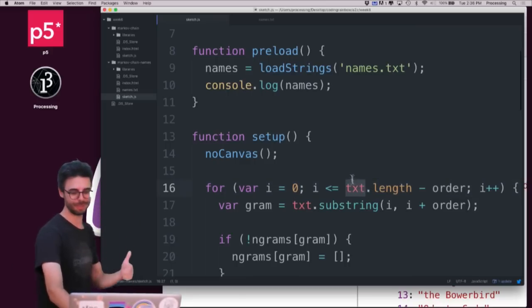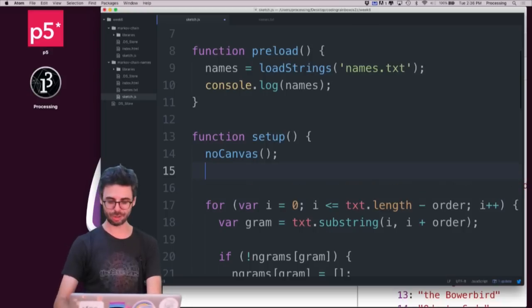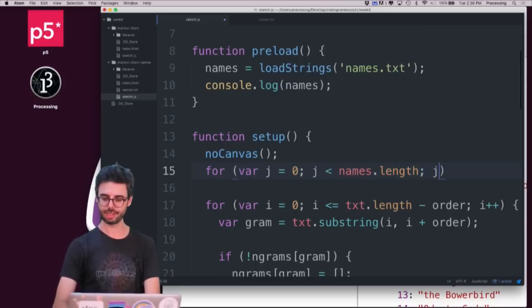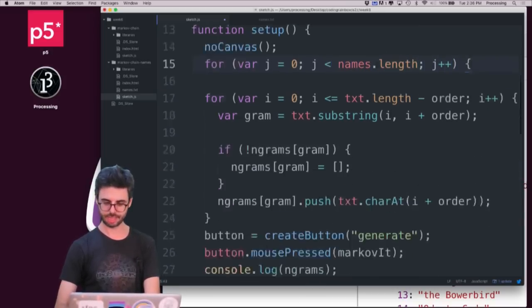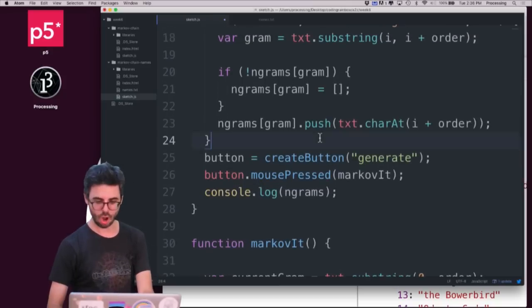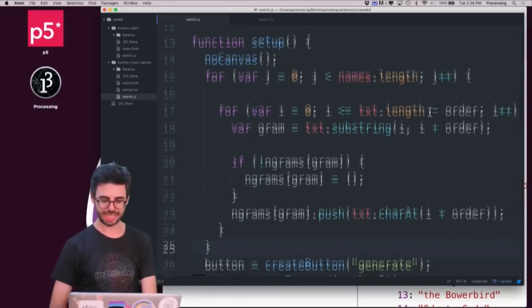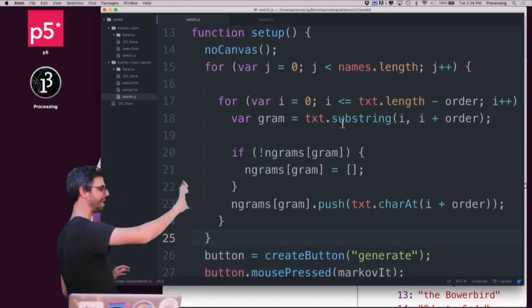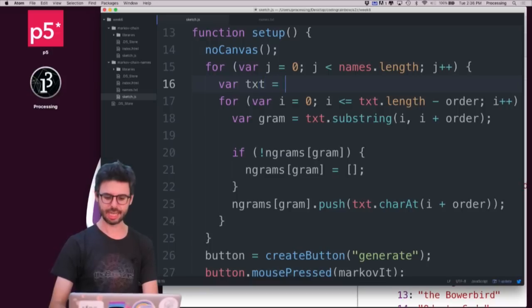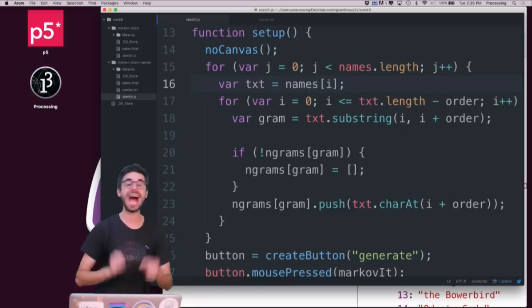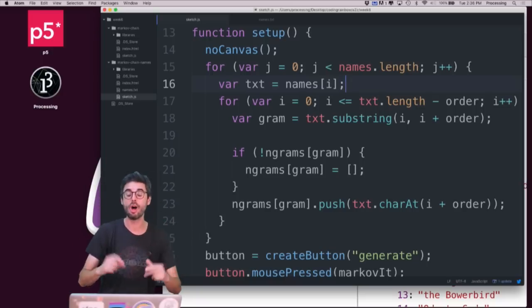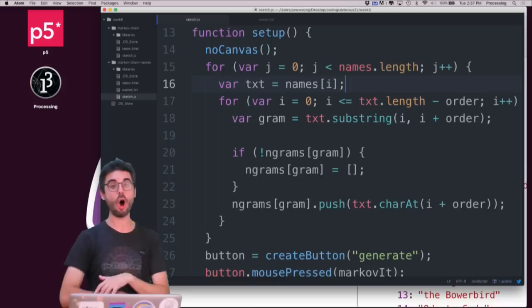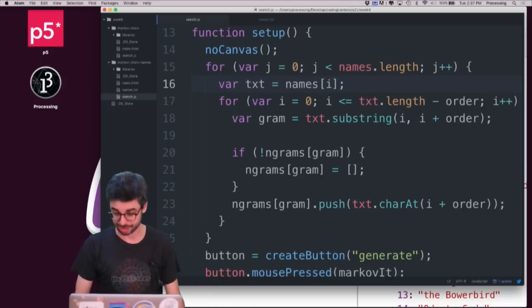What I need to do is I need to put an outer loop. So I'm going to say for var j equals zero, j is less than names.length, j plus plus. And I'm going to put a loop around all of this. And then what I'm going to do is this inner loop is the thing that adds stuff to the ngrams model. What I'm going to do is say var text equals names index i. So I'm going to add each line from that text file one at a time to the model.